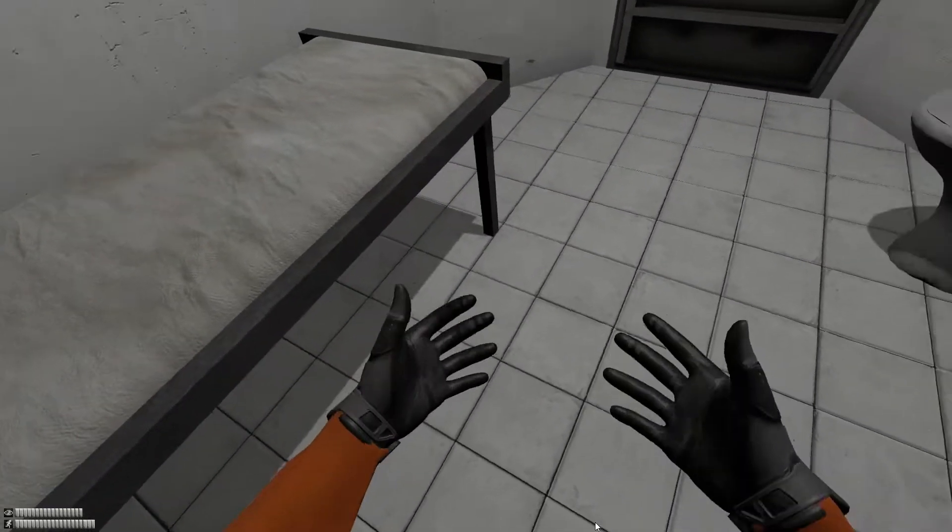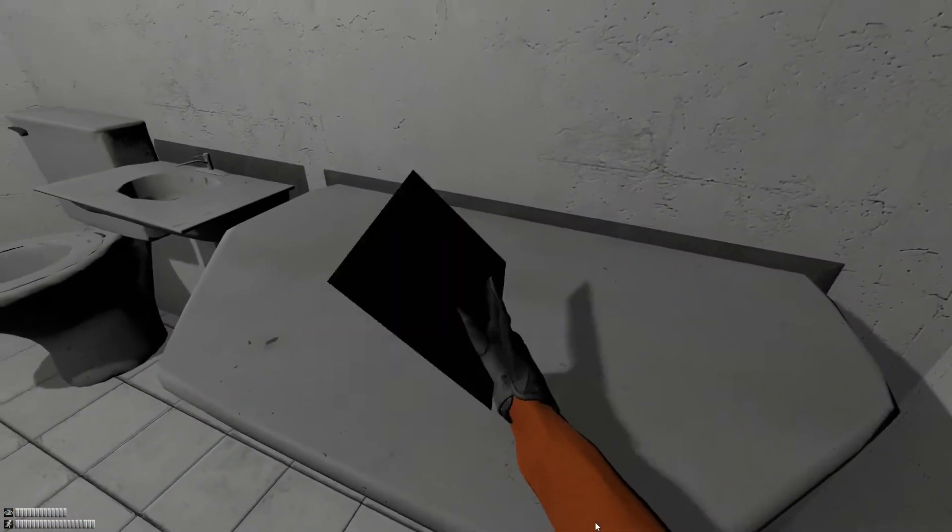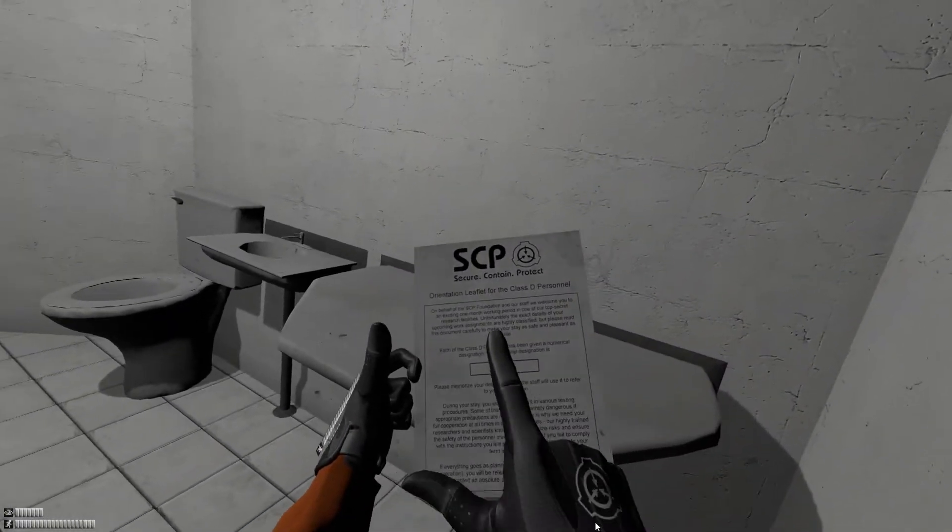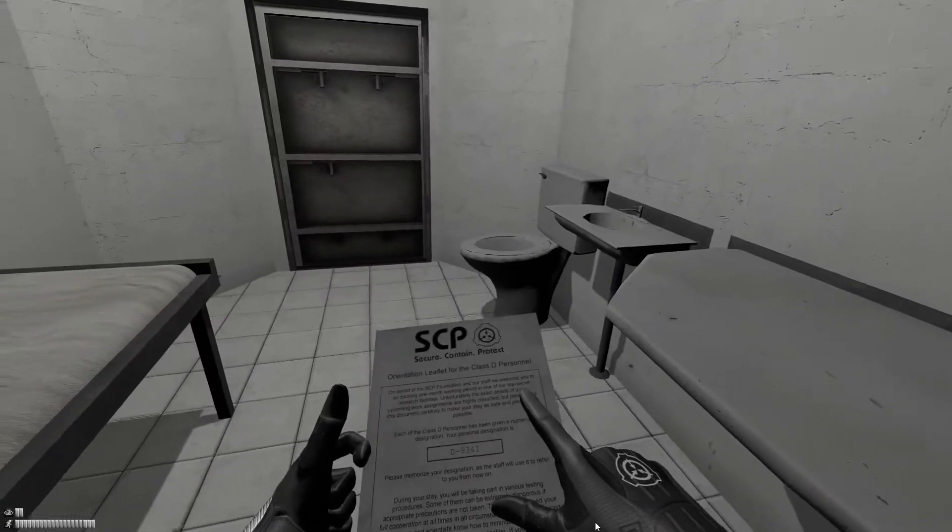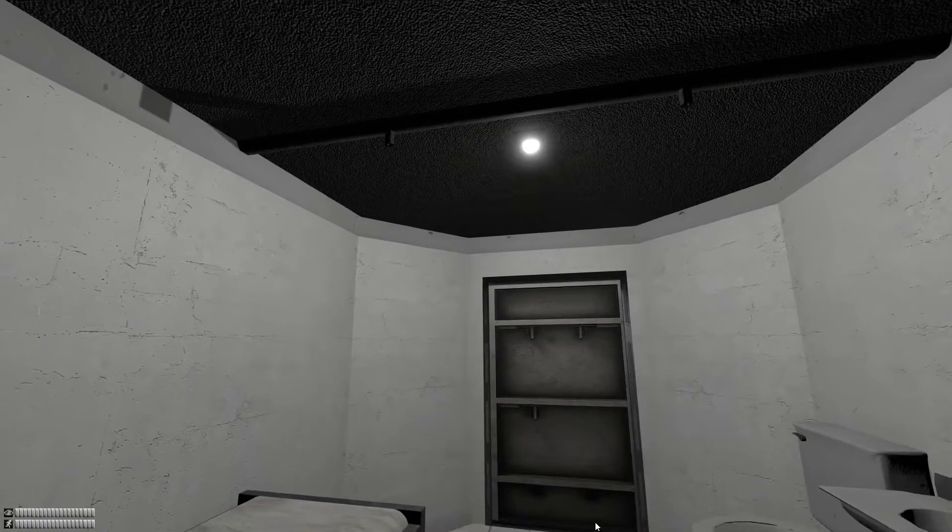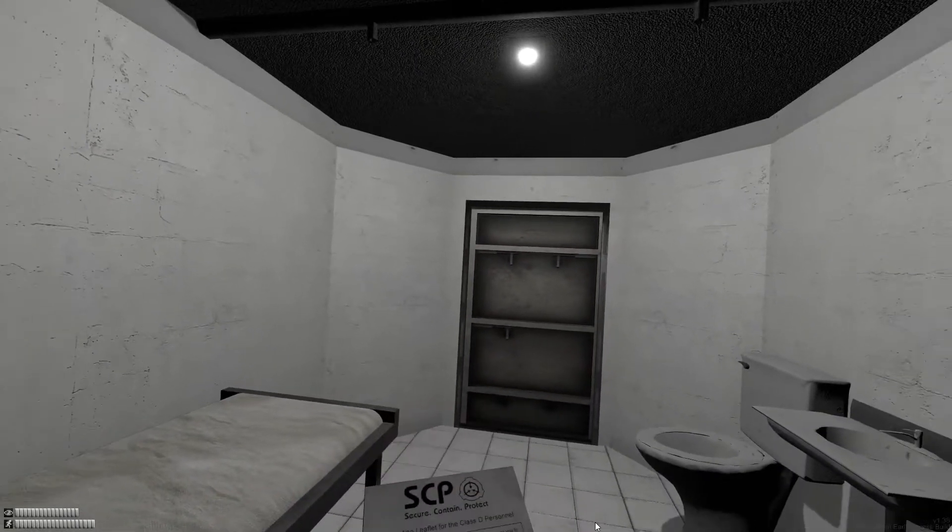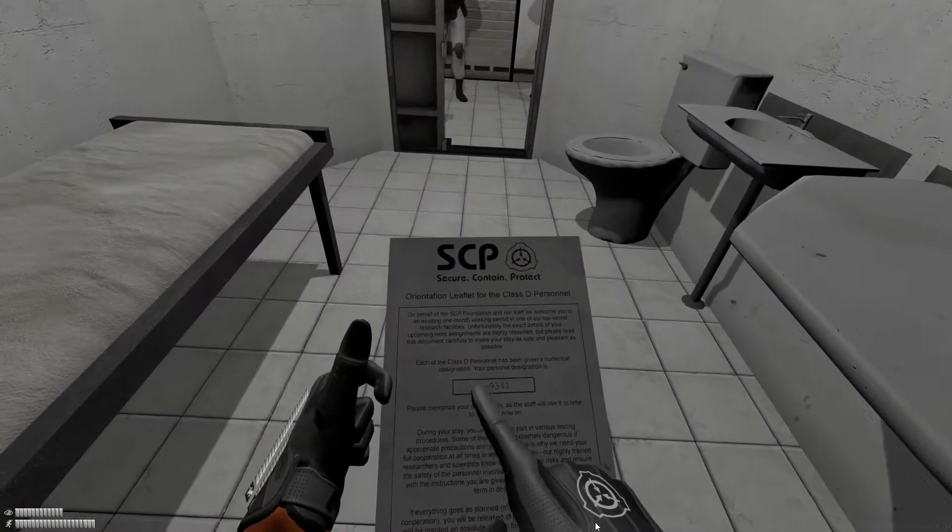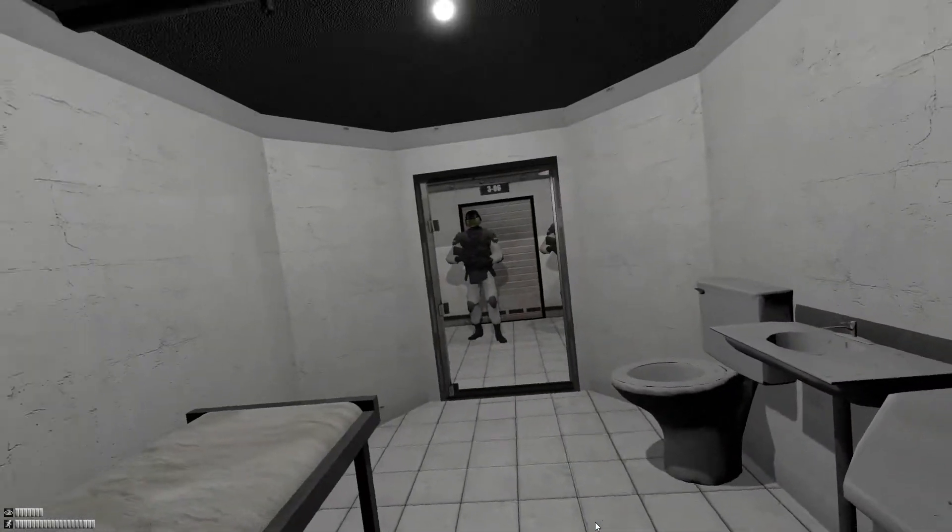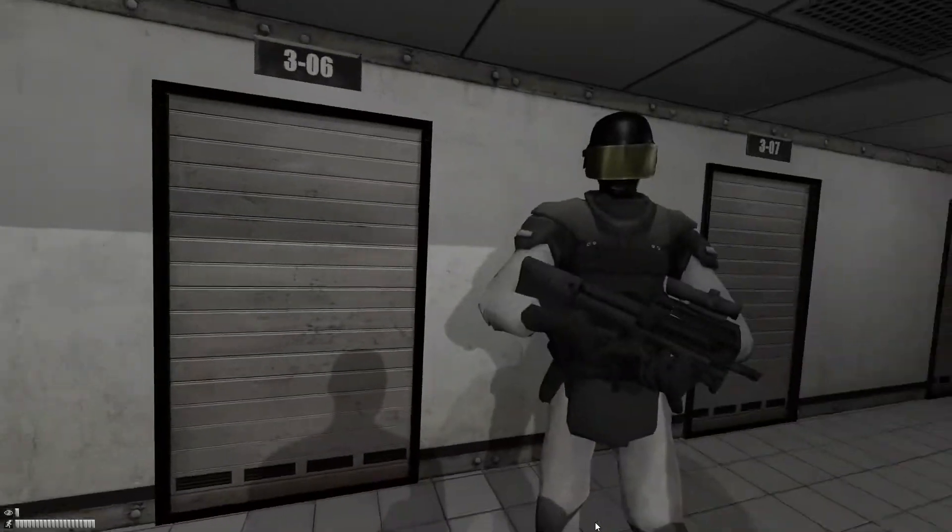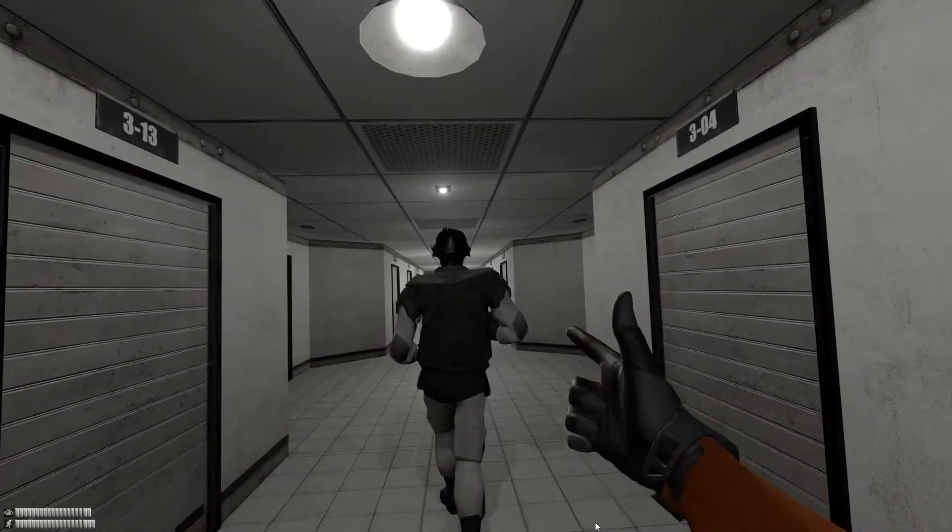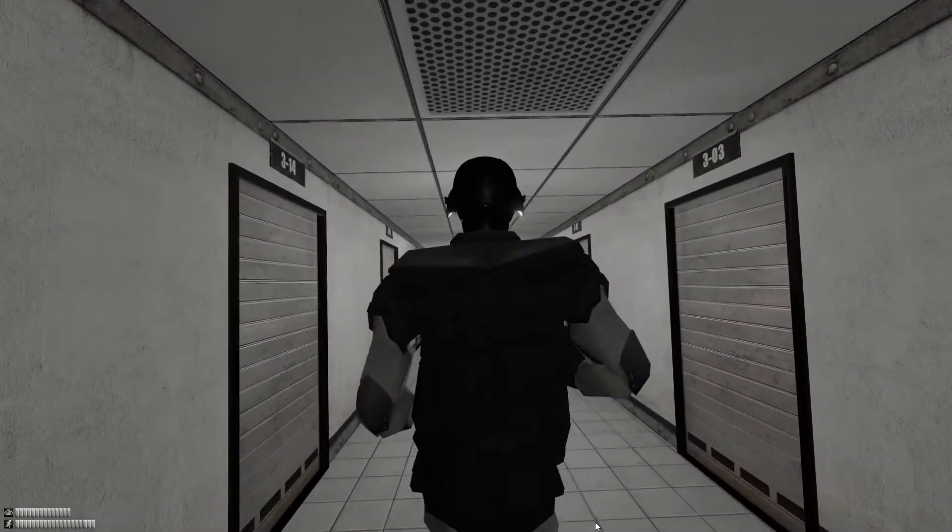Here we are. Whoa. Alright. Let me read this. On behalf of the SCP Foundation and our staff, I need a request to open up cell 3-1-1. Alright. We are B-9-3-4-1. Do me a favor and step out of your cell. I don't see why not. Just follow me. Oh, and by the way, we're authorized to kill any disobedient test subjects. So, don't try anything stupid. Oh, I won't, man.